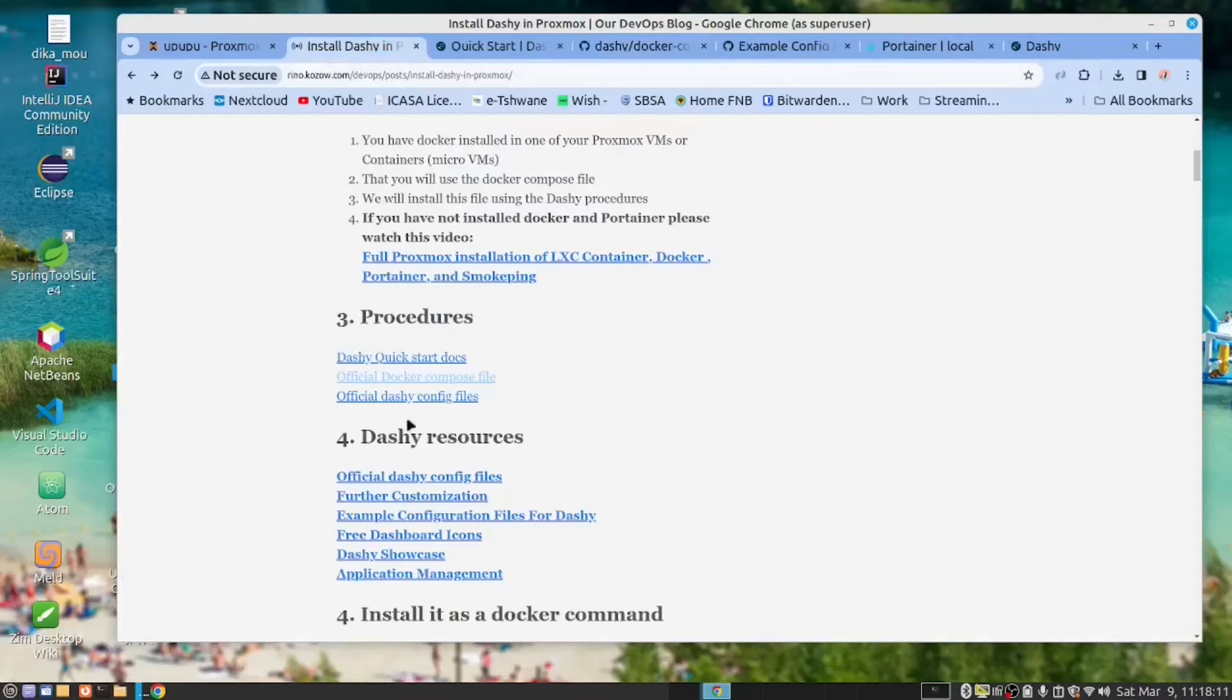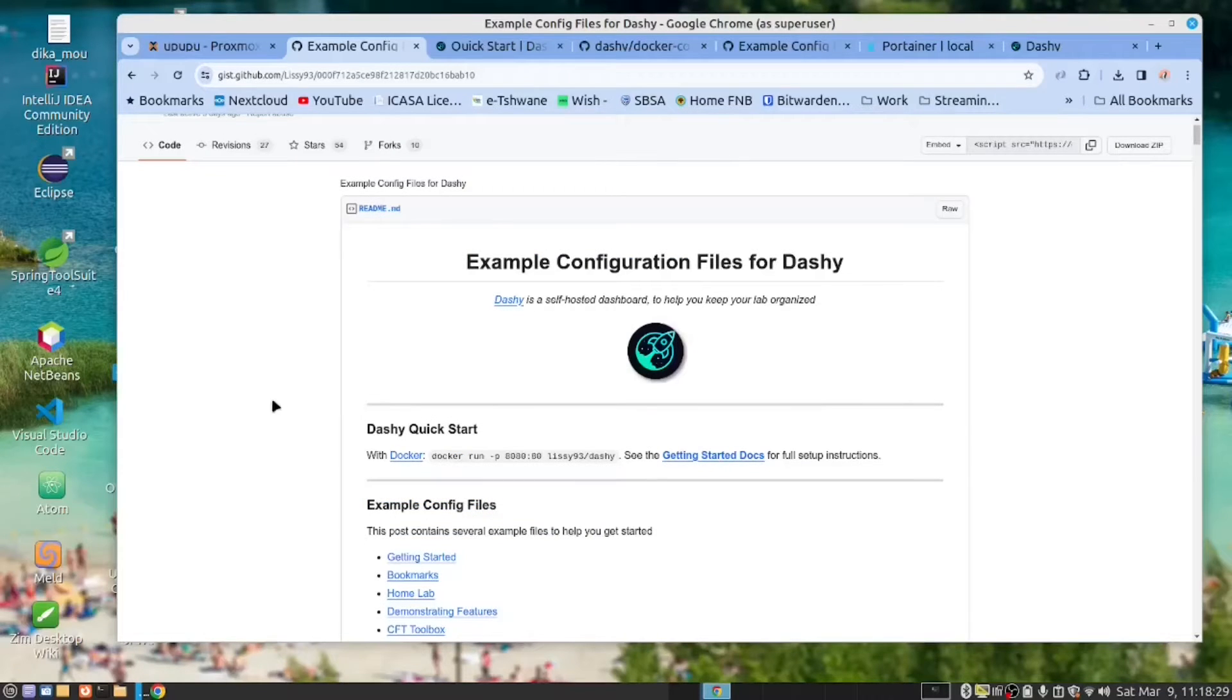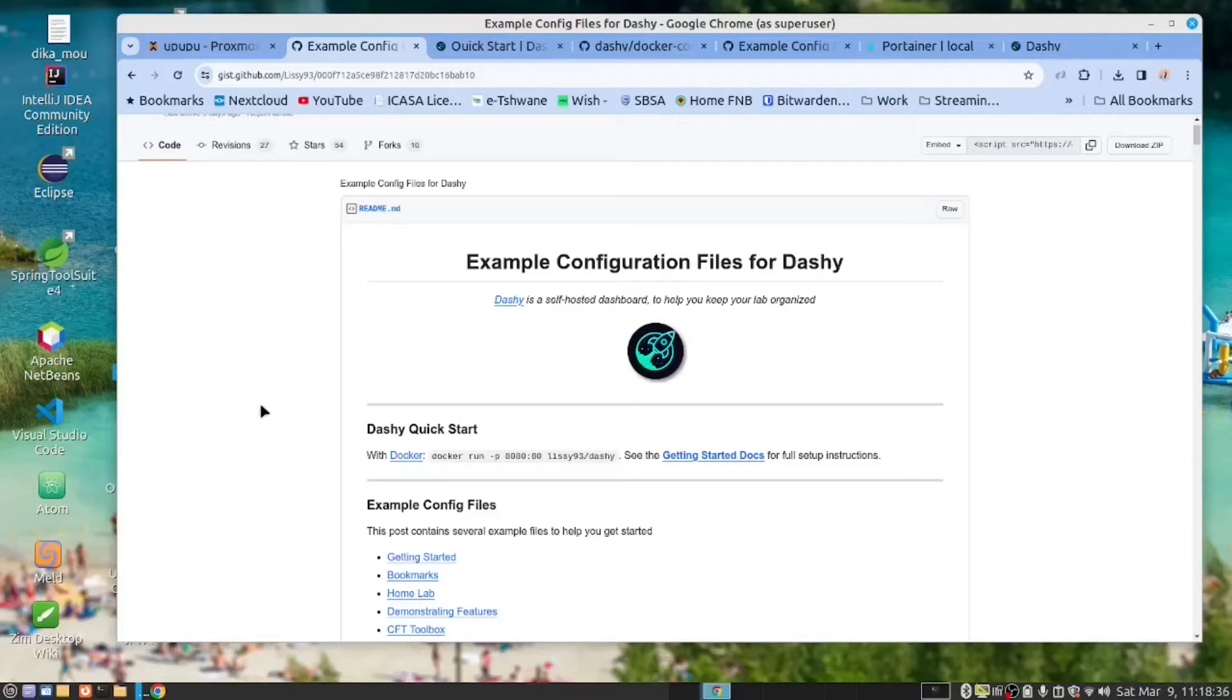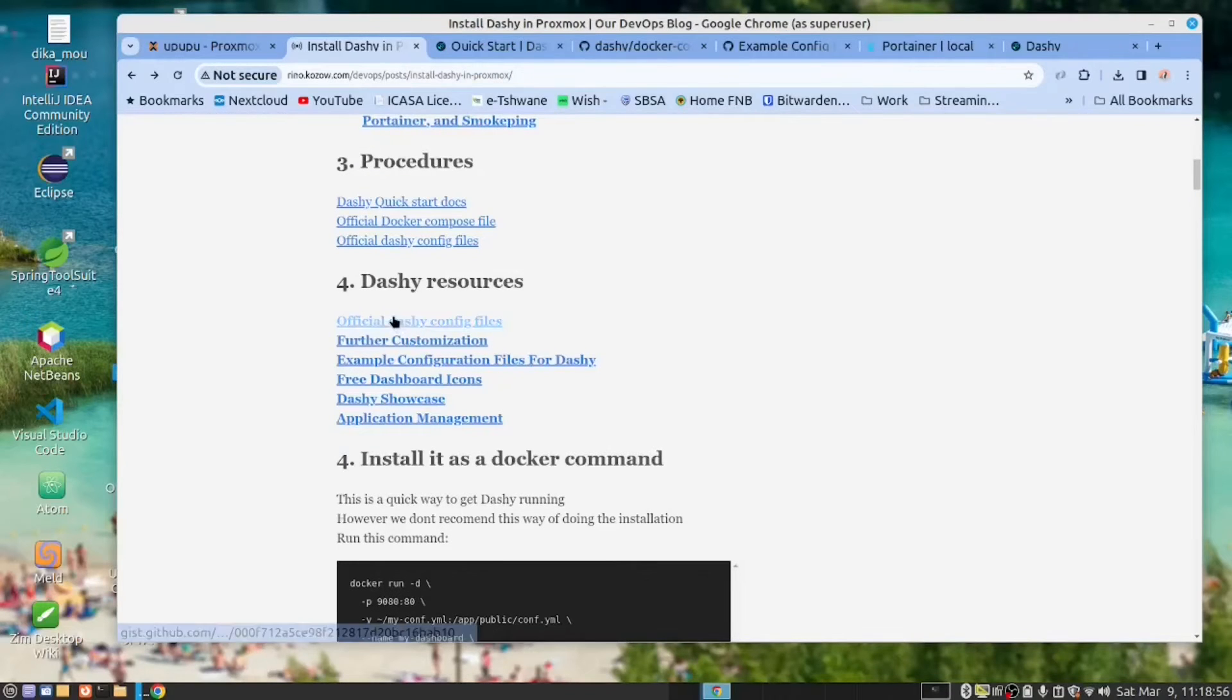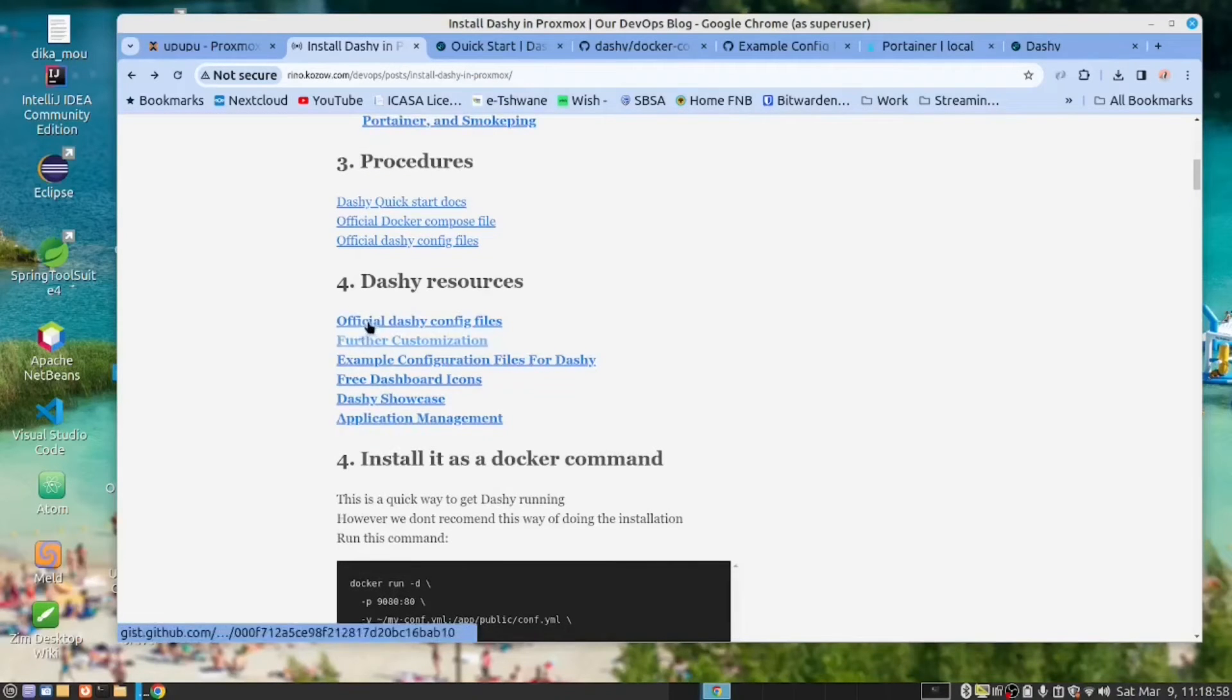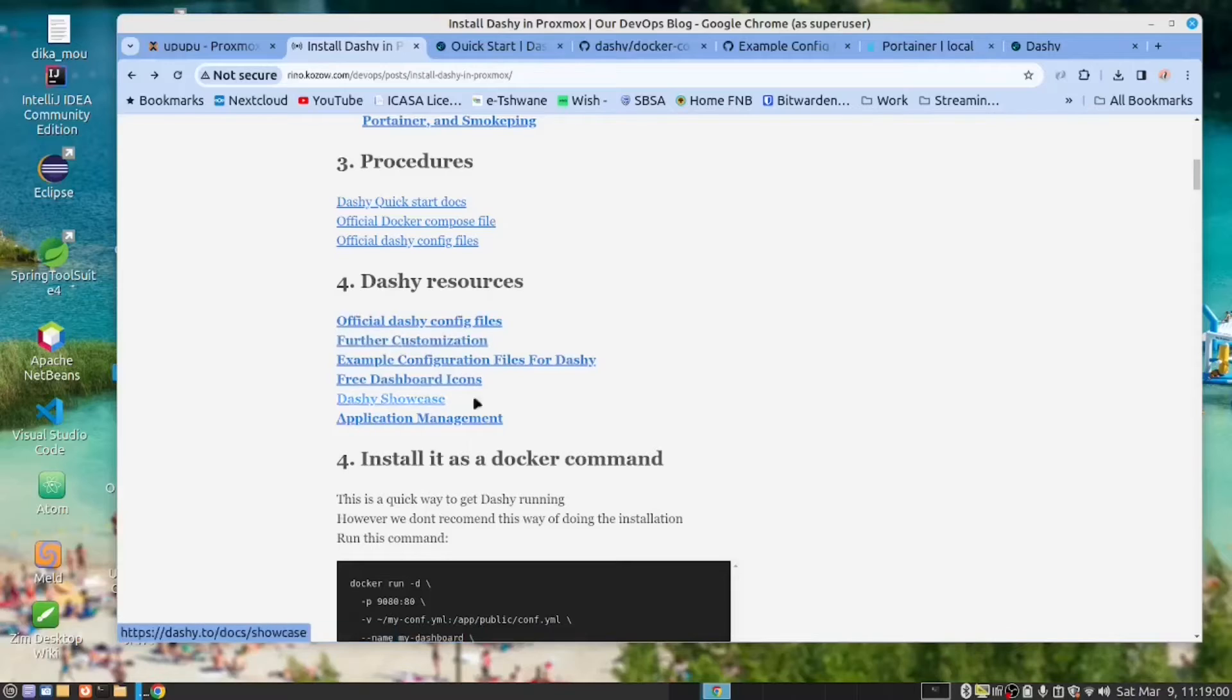Other than that, ours is based on that file there. This page here is an important document. We will be referring to this a few times. They have provided us with 10 examples of what you can use in the configuration YAML file. And I've provided links to other useful resources here as well.